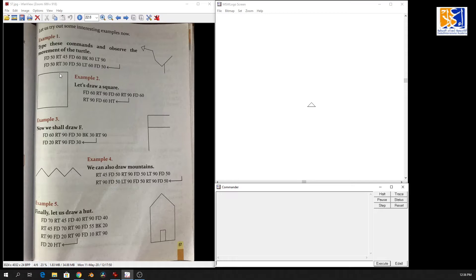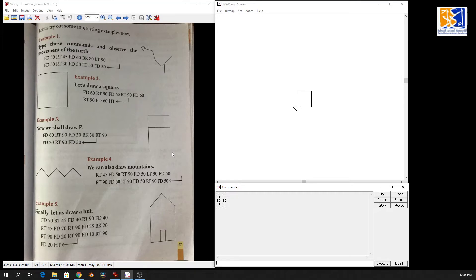Now let me show you drawing the square using the left side. Everything will be the same but right will just be swapped with left. Forward 60, LT 90, forward 60, left 90, forward 60, left 90, forward 60 — then hide turtle. Both ways are correct — right side or left side — as long as the commands are correct. This is how we draw a square.